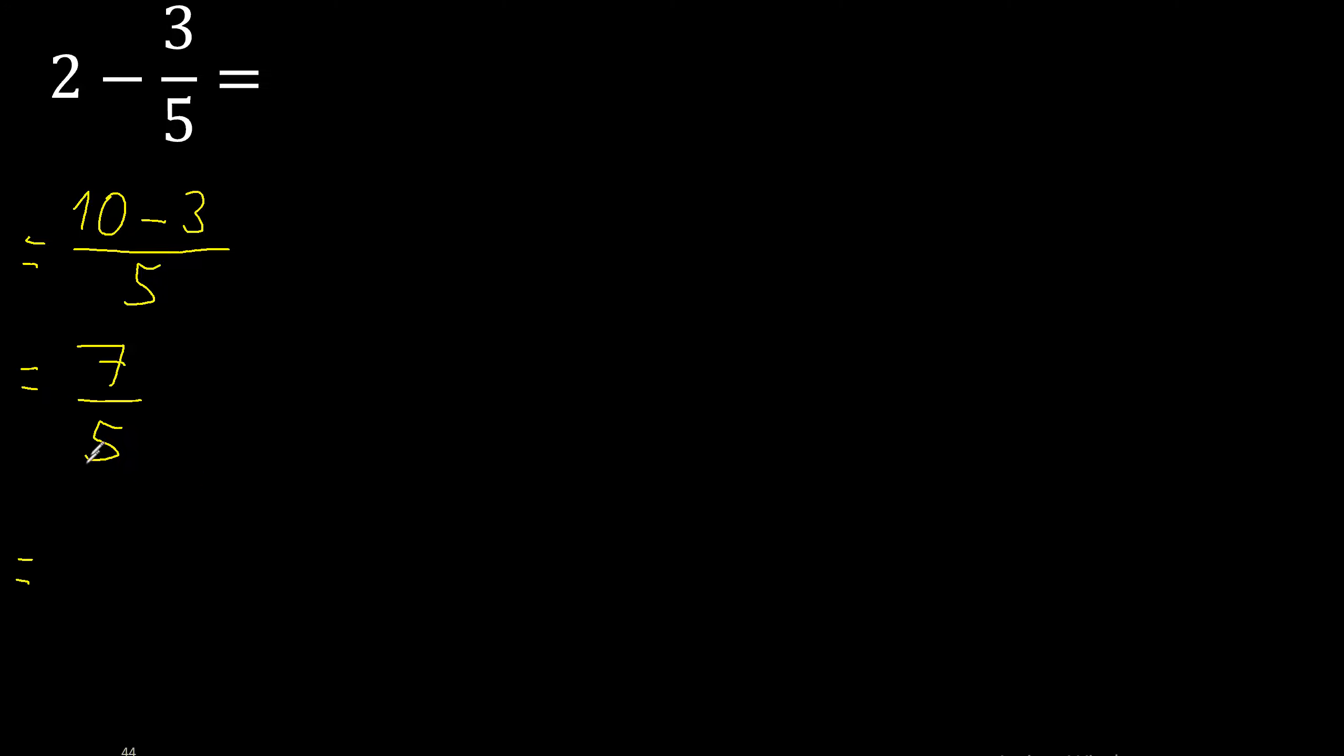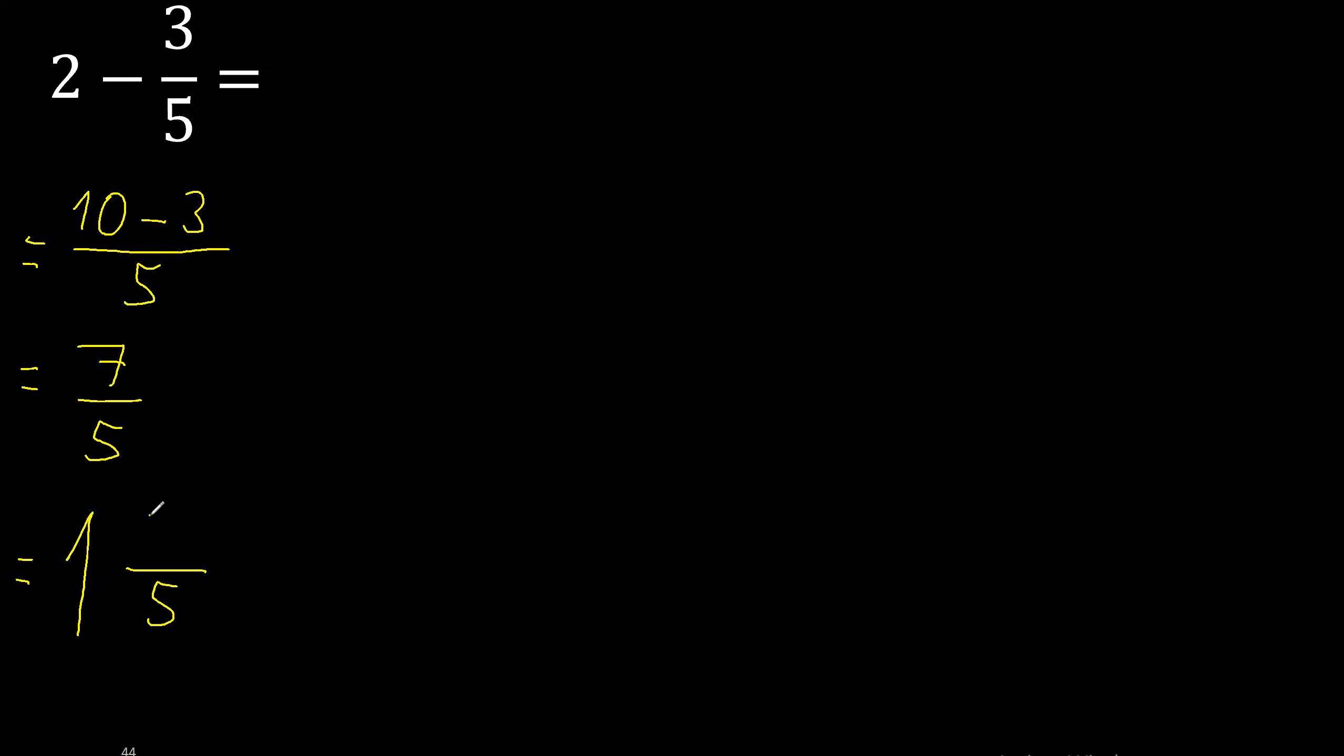Since 7 is greater, as a mixed fraction here, 5 multiply by which number is nearest to 7 but not greater. 5 multiplied by 2 is 10, 10 is greater. 5 multiplied by 1 is 5, 5 is not greater. 7 minus 5 is 2, finish.